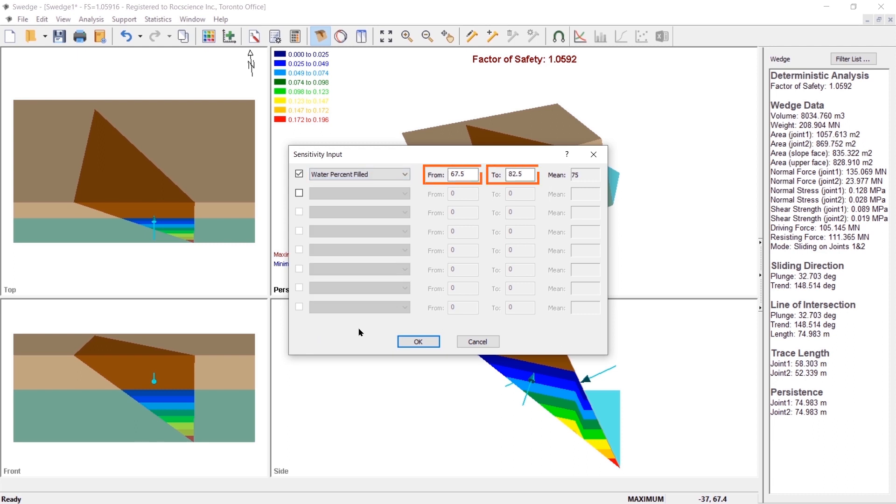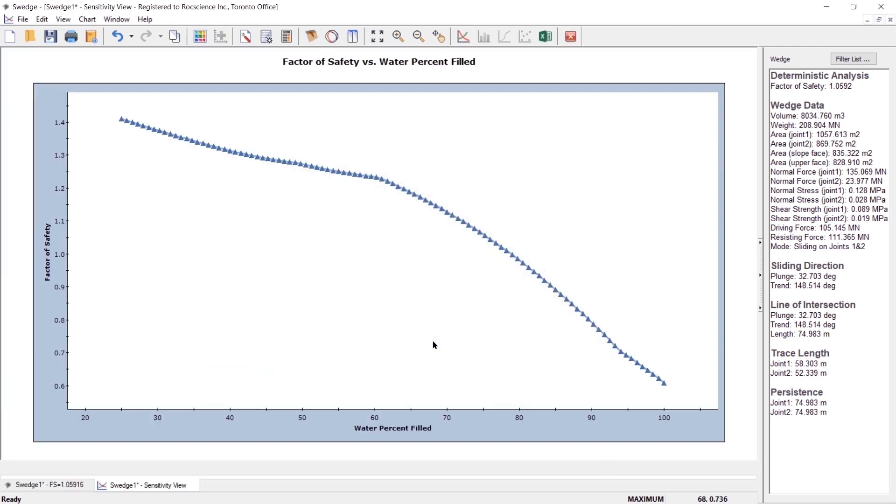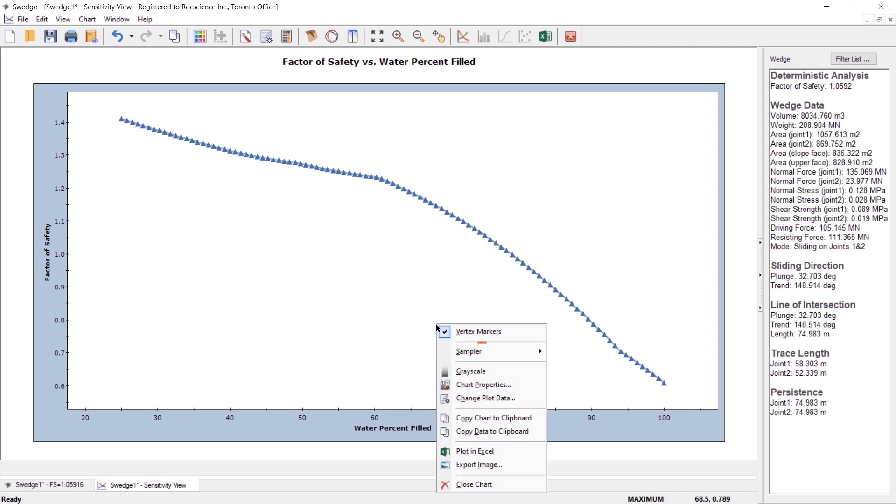Set the range from 25 to 100. Click OK. You will see a sensitivity plot of factor of safety versus water percent filled. Right-click the plot and select the sampler option from the pop-up menu.